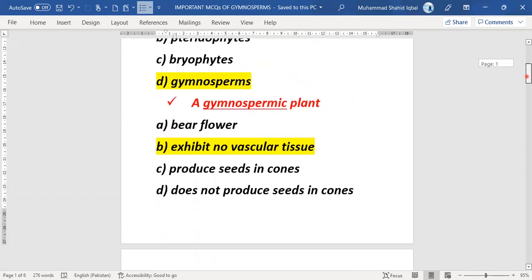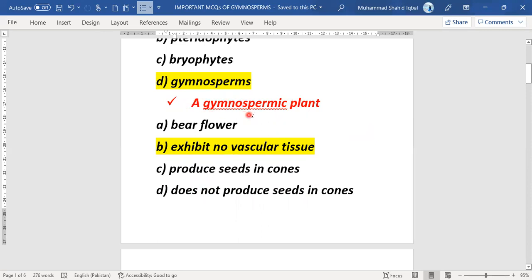The next MCQ is about the gymnosperm plant — specifically the condition of the seed and the vascular tissue present in gymnosperms.